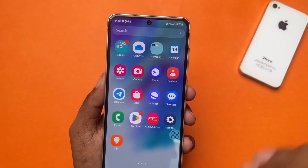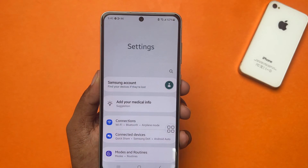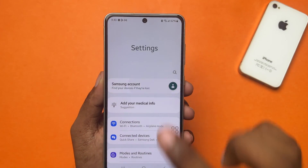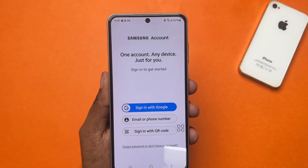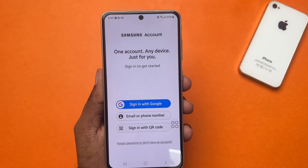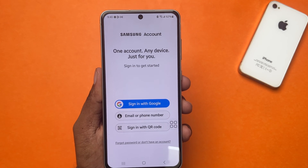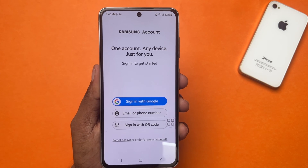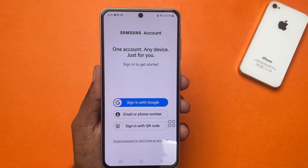First, open up the settings. Now tap on the Samsung account. Here you will find three options. Choose one from here, like Google or email.